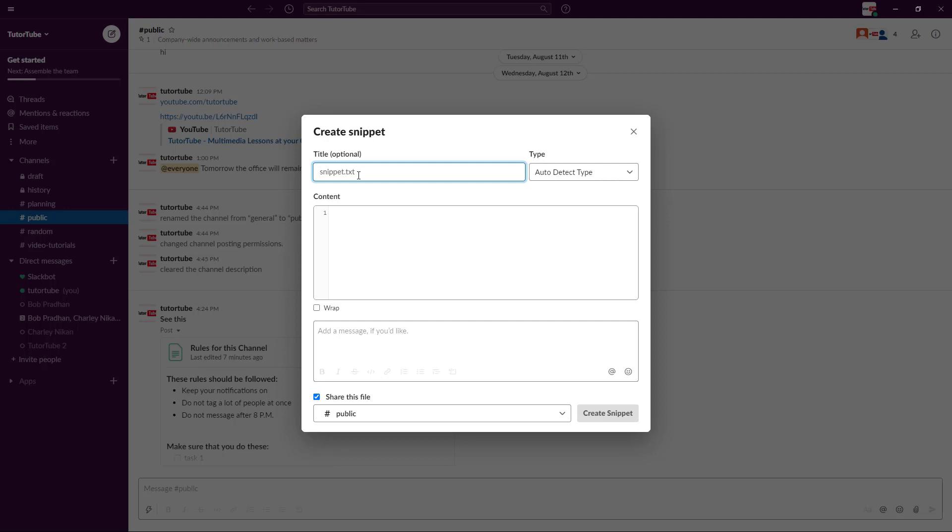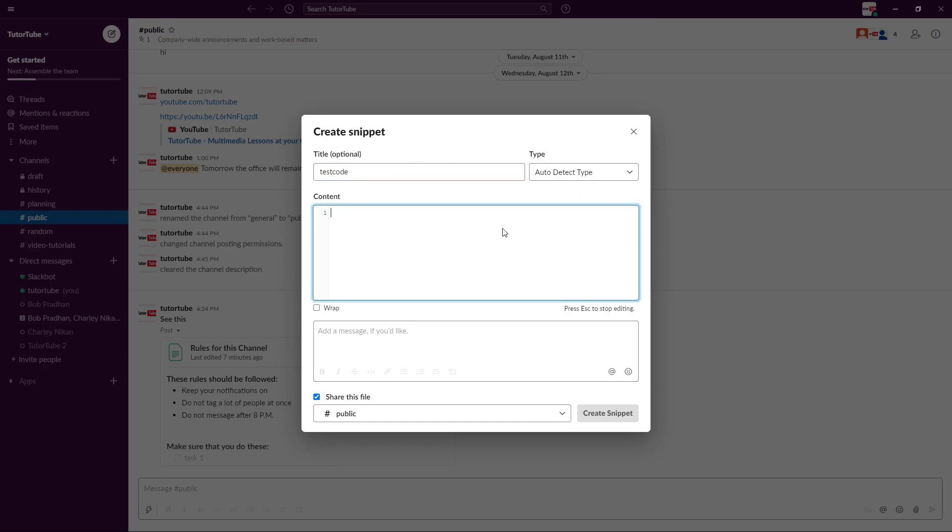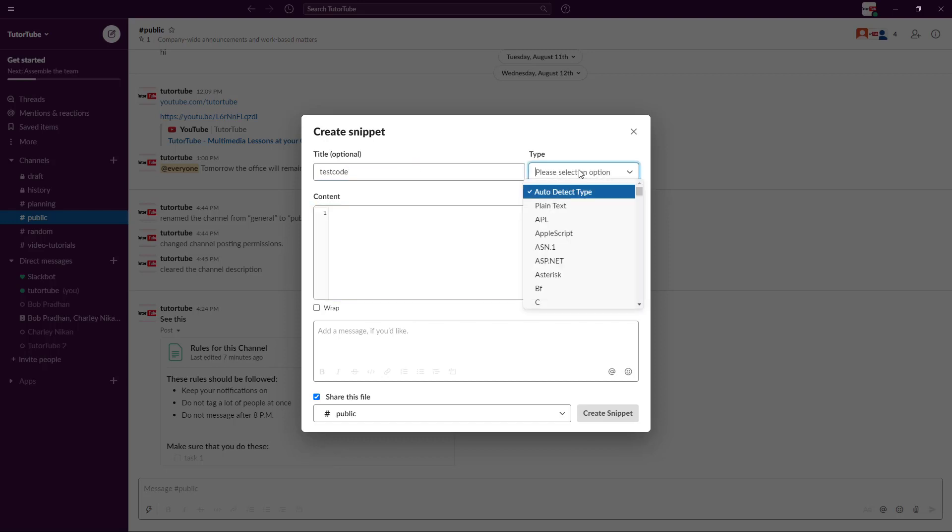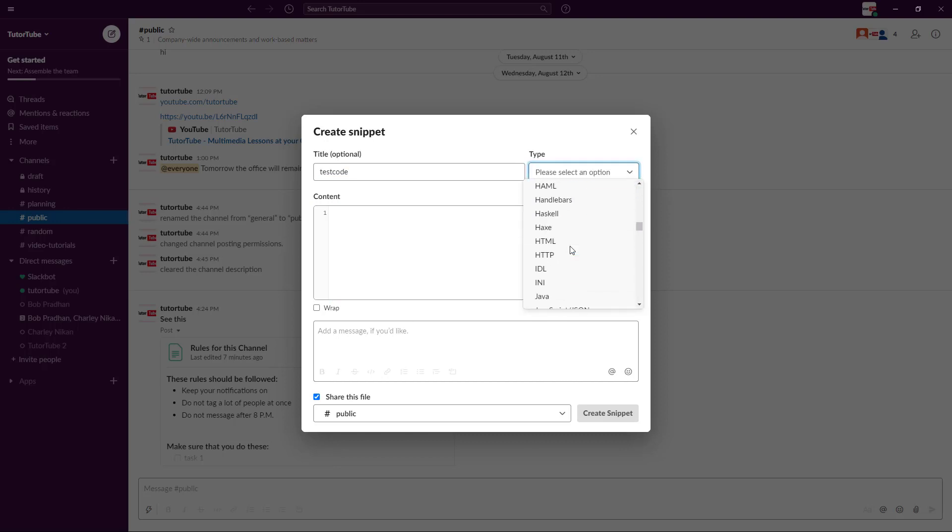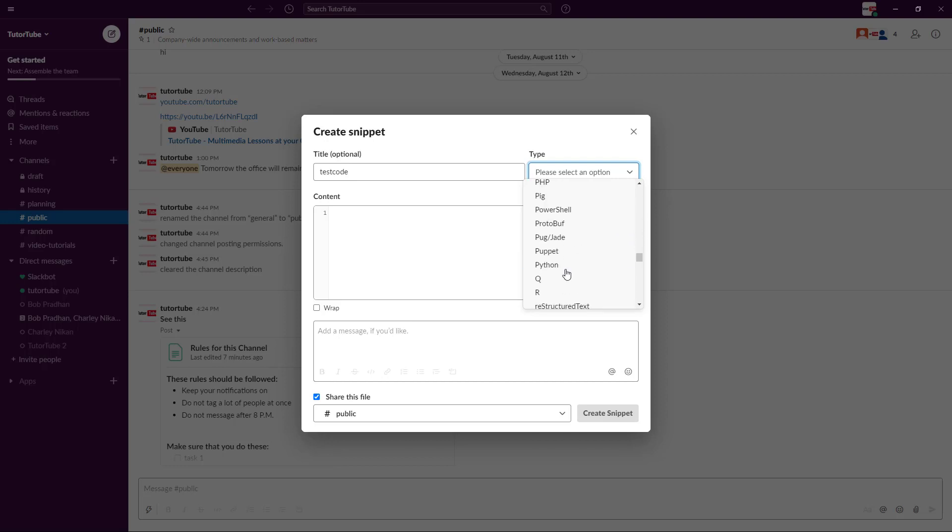Now once that is there, I'm just going to create code or text snippet right here and I can give a title to the snippet, let's say for example test code. And I can have an option to auto detect the type or I can choose the type of the language that I want to send. Let's say for example you want to send something like HTML, you can simply select this and so forth.